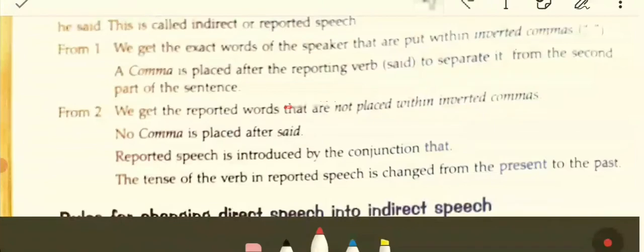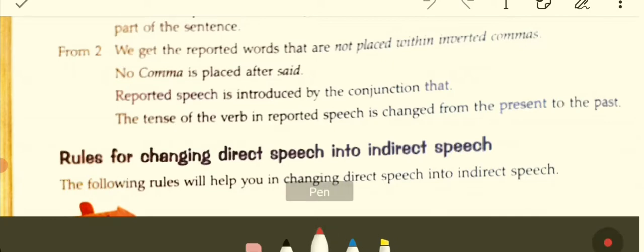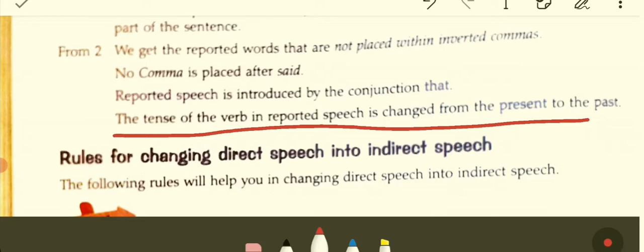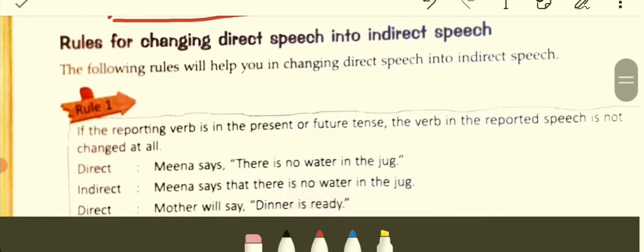The conjunction we have already discussed. No comma is placed after 'said.' Reported speech is introduced by the conjunction 'that.' A key rule: the tense of the verb in reported speech is changed from present to past. So if the tense of the verb in the reported speech is in present, it will change to past. These rules are very important for understanding English grammar.